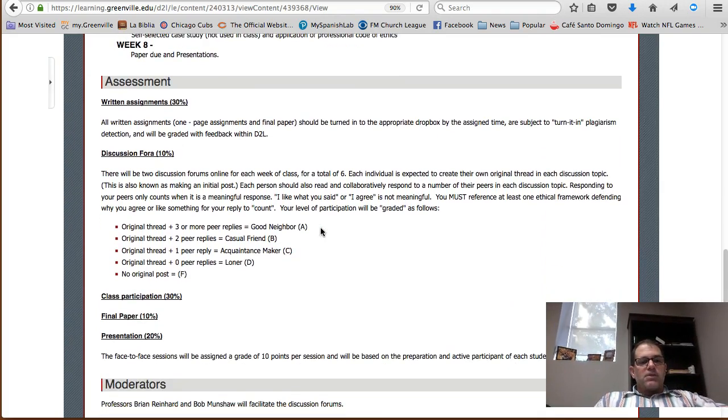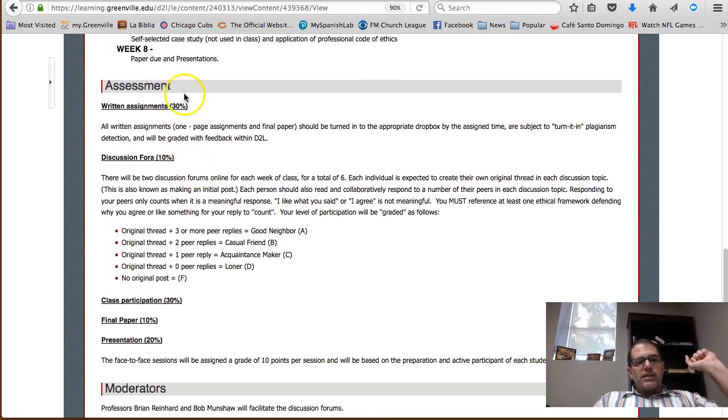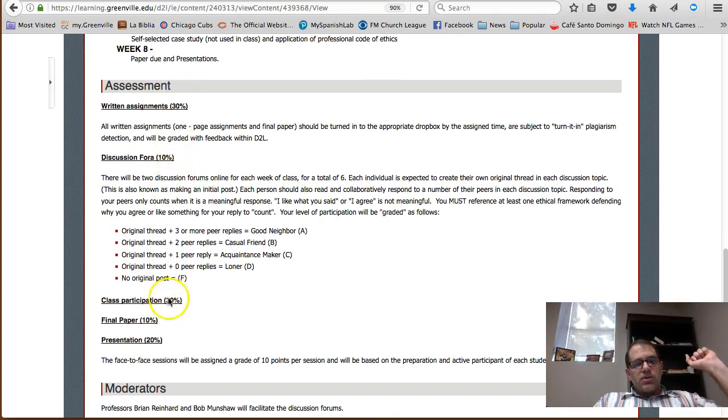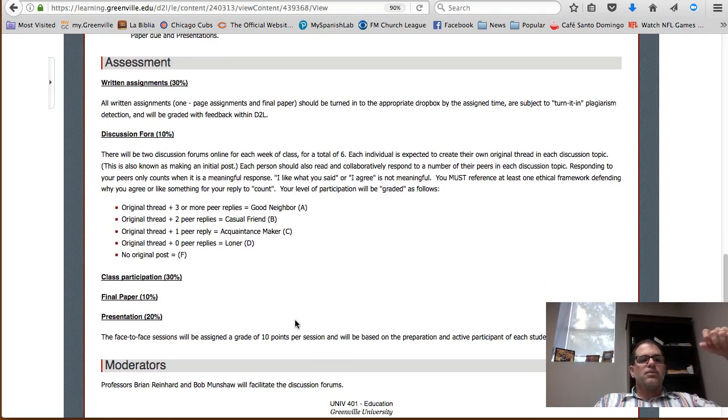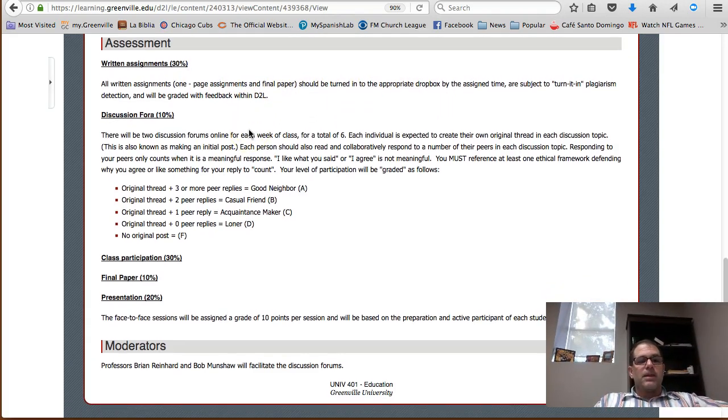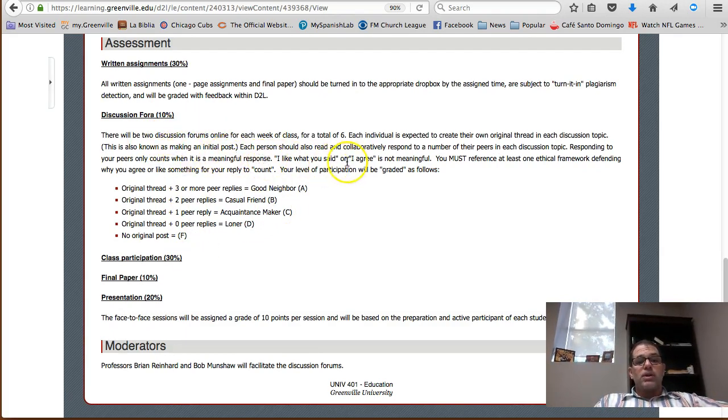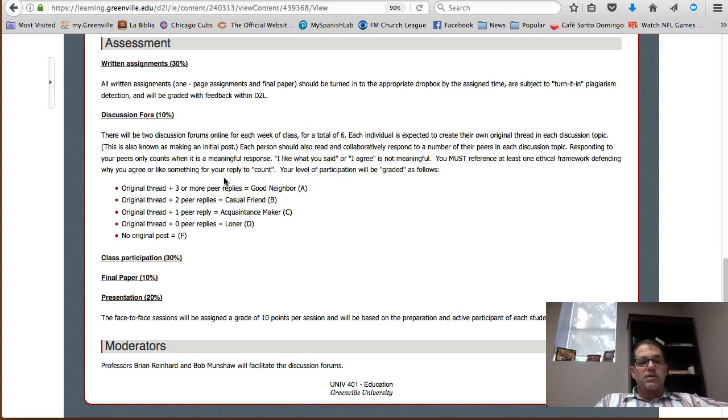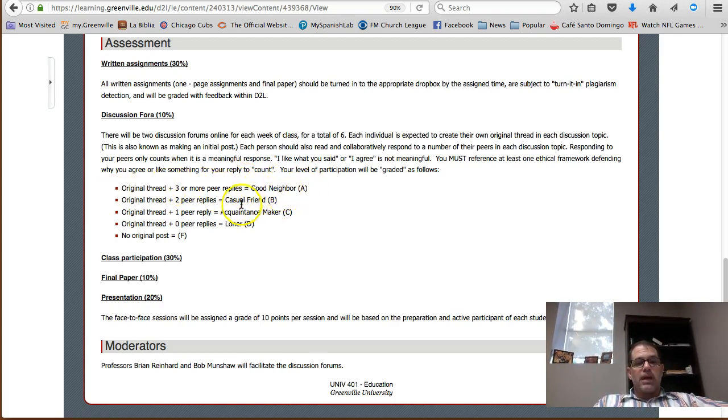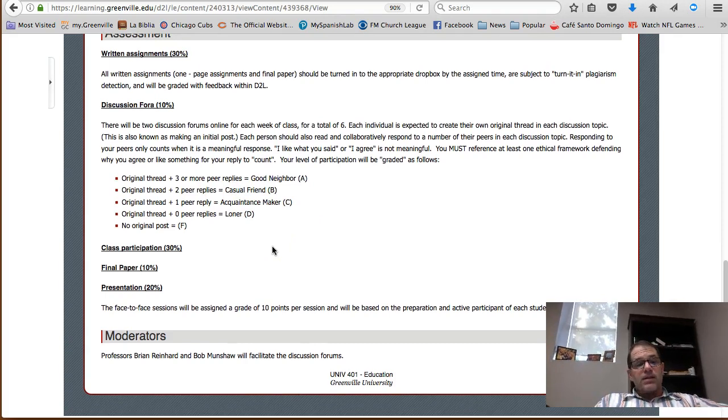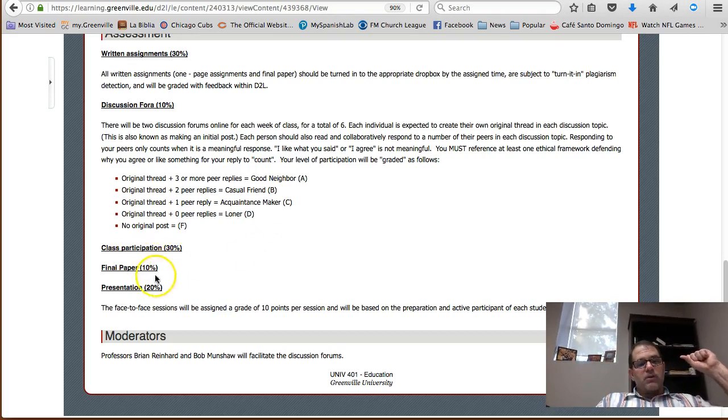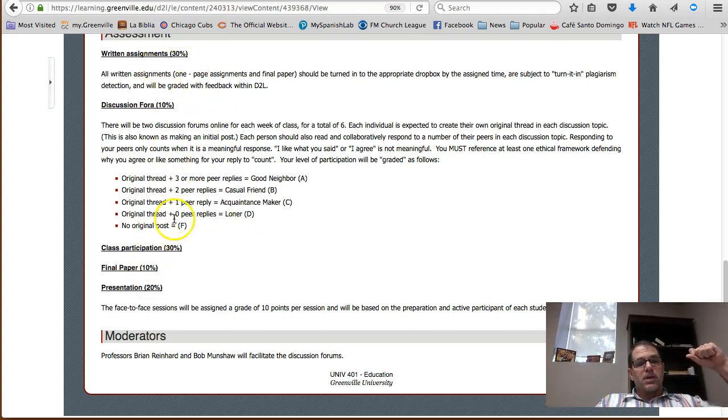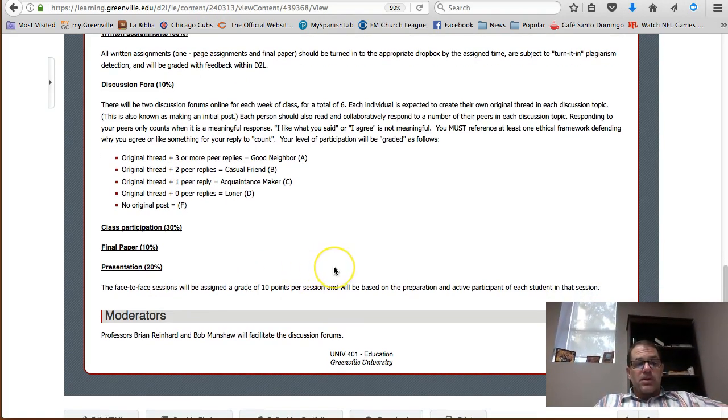Our assessments are broken down as follows. These actual percentages are going to change just a bit, and you'll see that reflected in D2L in the grades section. But you will have written assignments called one-page assignments. I'm going to show you an example of those in a moment. Those are actually going to be 40% of your grade, and the rest will be 20%. You have discussion forum that we've just mentioned. You need to respond to your peers, make an original post and respond to at least two or three peer replies. Your class participation on the Friday sessions will be 20% of your grade. Your presentation and final paper will be built into your written assignments - that's where the 40% comes from. And your presentation on common day of learning will be worth 20% as well.